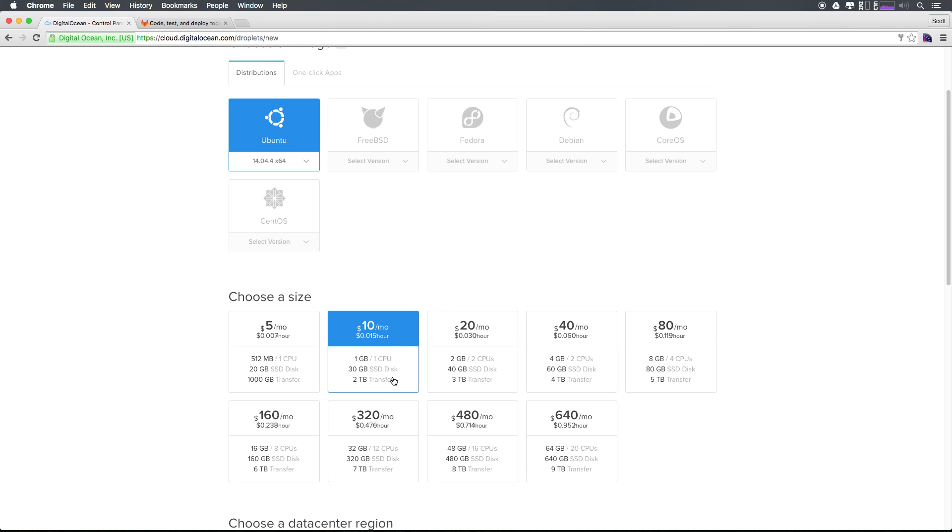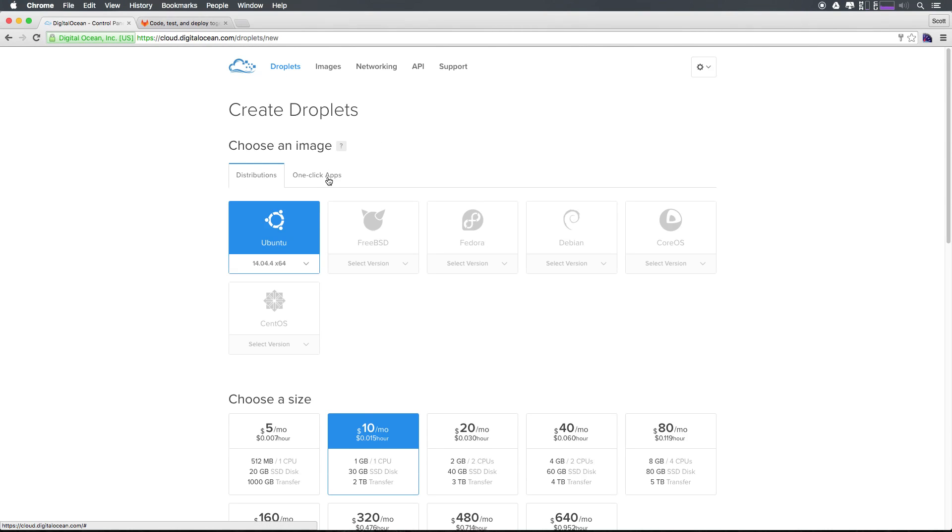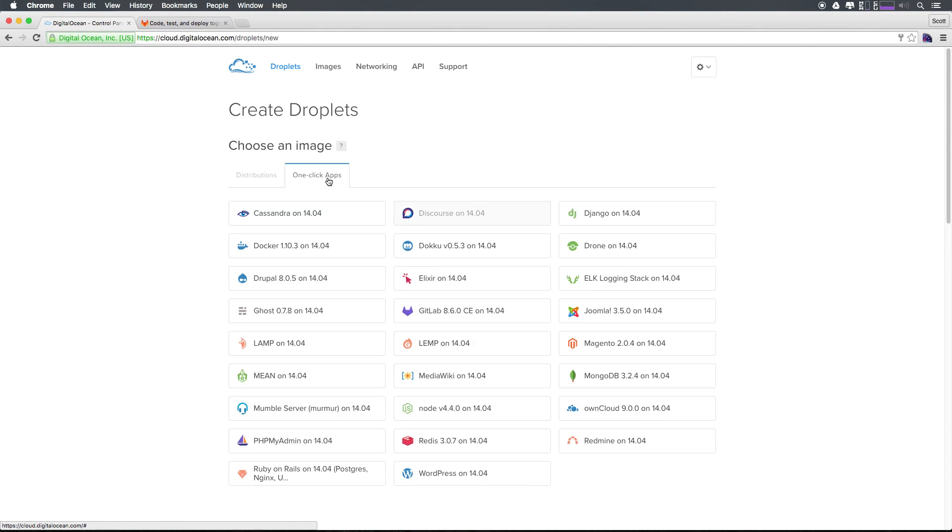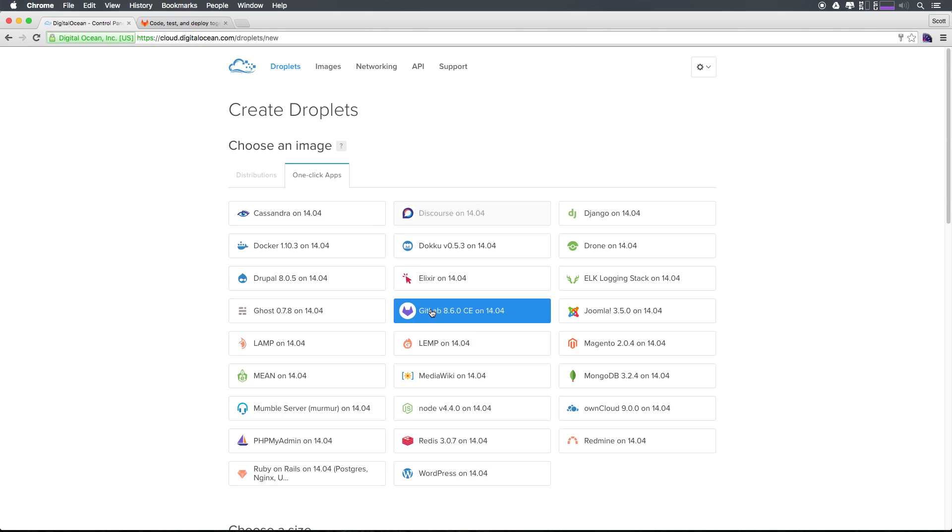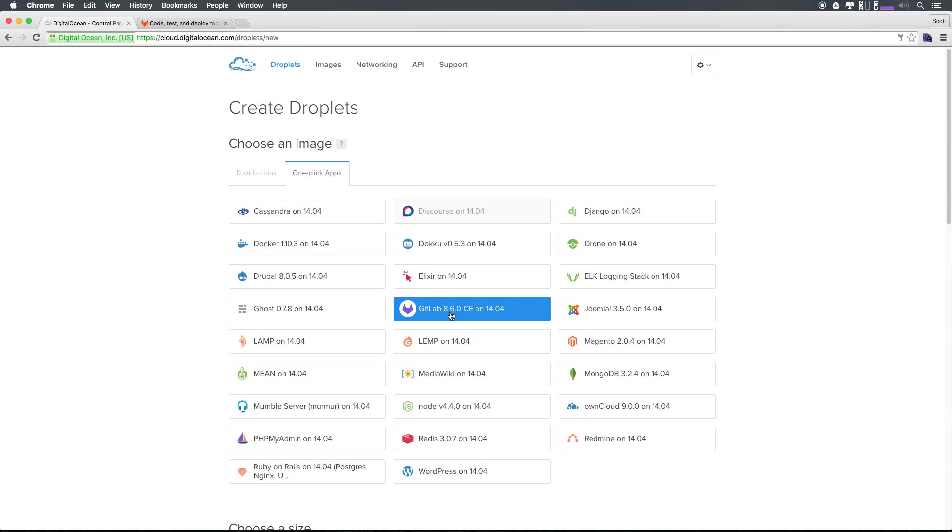So $10 a month gives you one gigabyte CPU, 30 gigabytes worth of disk space and two terabytes of transfer speed. Honestly, it depends on how much you have going on. If this is a giant project, you can always scale your server up as you need it. But for me, this is just my own stuff. So $10 a month is perfect. However, what we want to do now is scroll up and we have one click apps. Now one click apps is a way to get going quickly with a new droplet. And you'll notice that we have GitLab 8.6.0 on Ubuntu 14.04, which is exactly what we want. So let's click GitLab here.